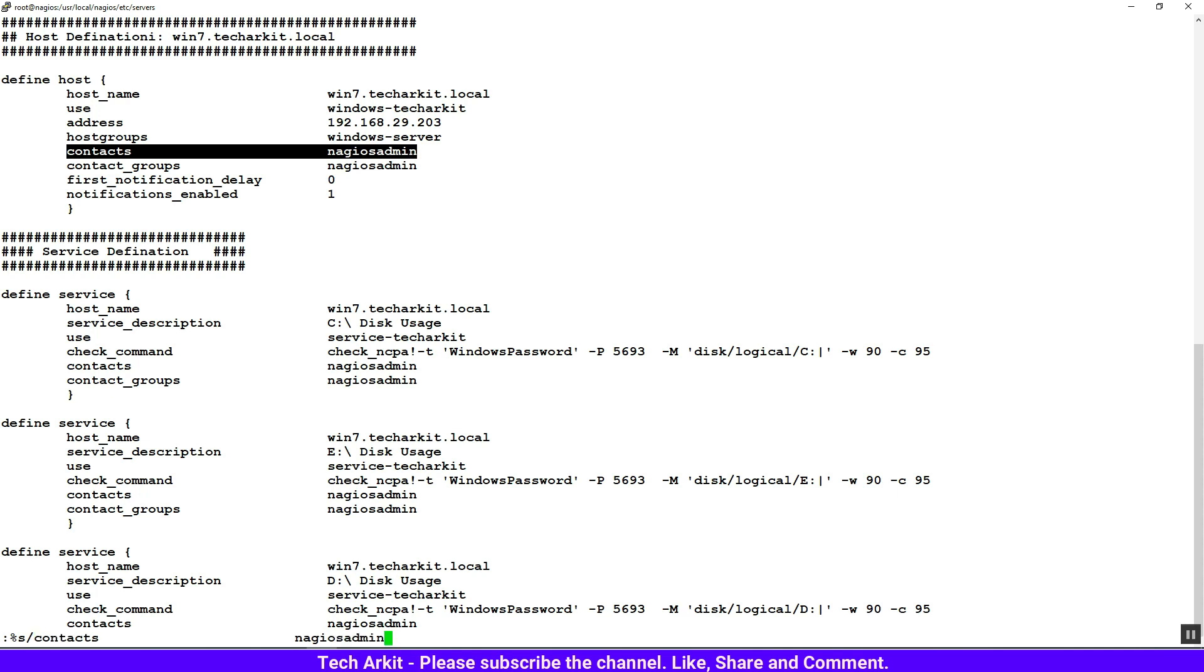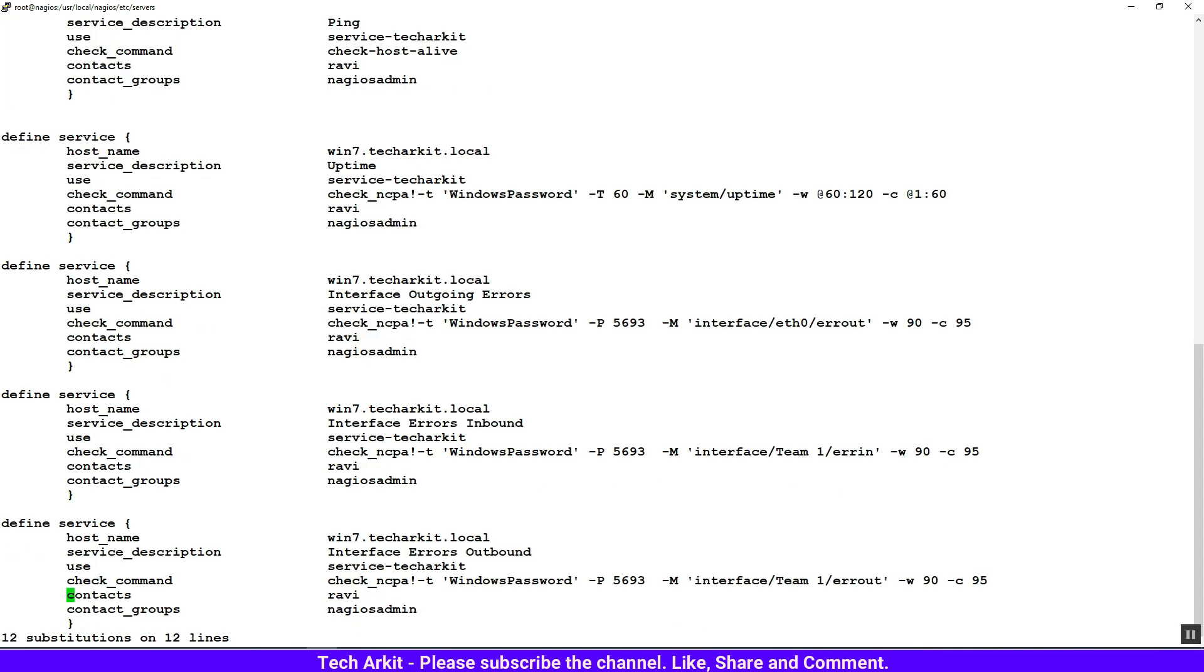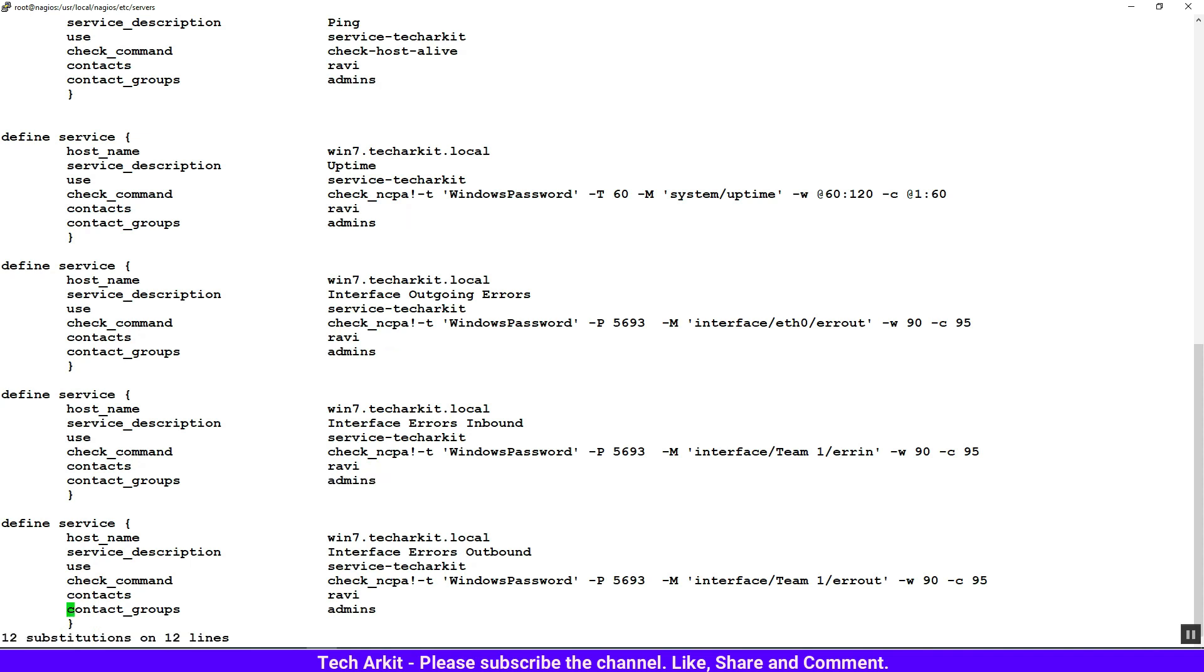Actually, the contact name is not just 'admin' - the contact name is 'ravi', so you have to replace that. And the group name is also not just 'admin' - the group name is 'admins', so our group name is 'admins'. Replace that. Now that is successfully replaced.